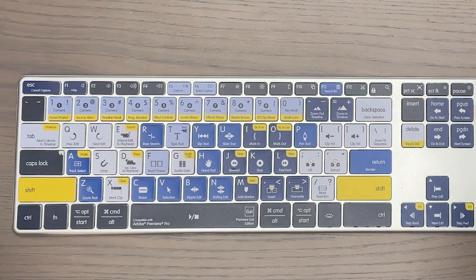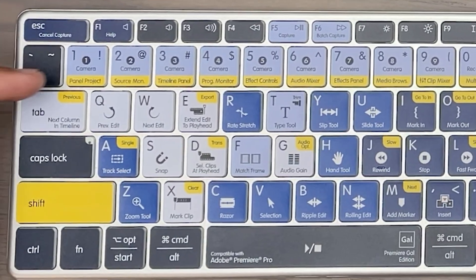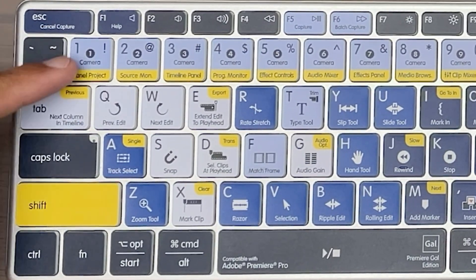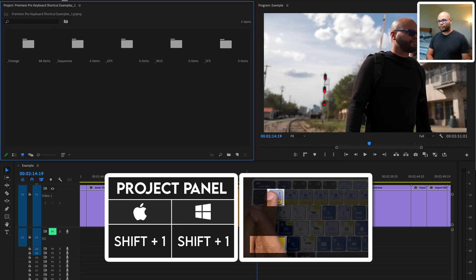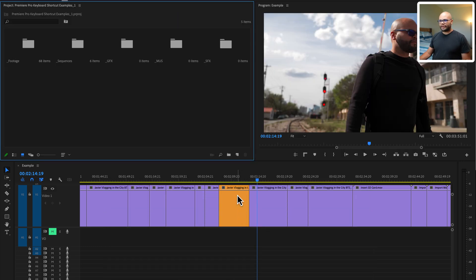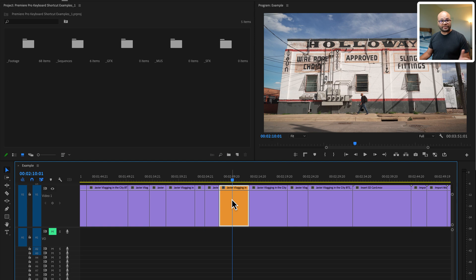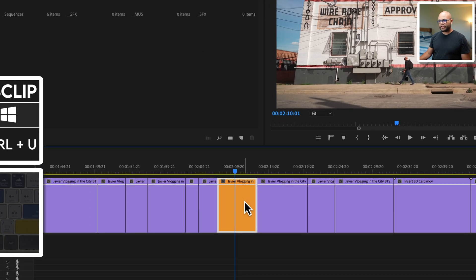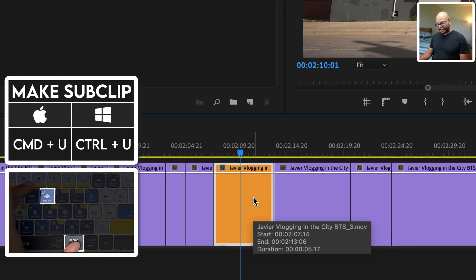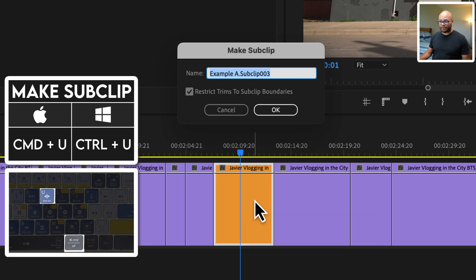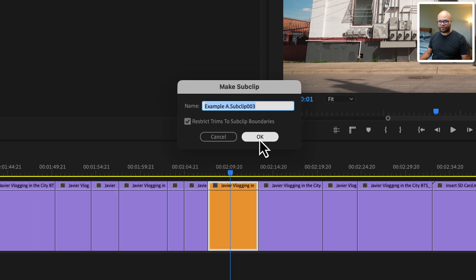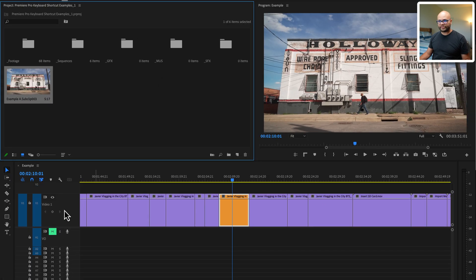You can also make sub clips and sub sequences with the U key. And in order to show you that, I need to bring up the project panel. What better way to do that than look at the keyboard and see the word project panel on the one key. So if I hold shift and hit one brings up the project panel. Now this clip that I was just using, I want to make a sub clip of. So if I click that, hit command U, this creates a sub clip. What is a sub clip? Well, you can restrict the trims of the sub clip boundaries. I'll just hit okay to showcase to you what that does.